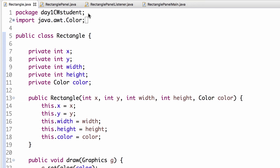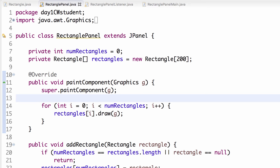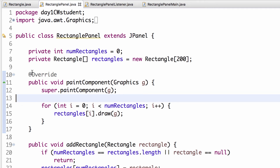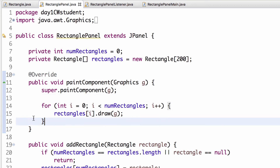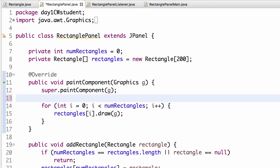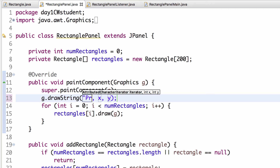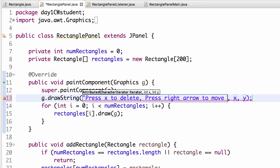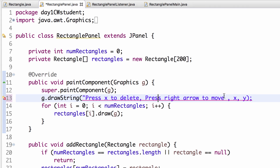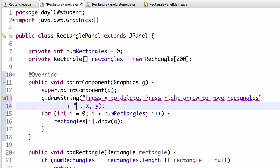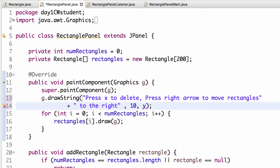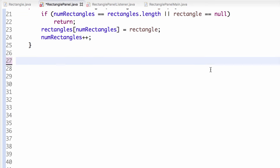The Rectangle class itself does not need to be modified. In paintComponent — which is called every time we repaint — we draw all the rectangles in our data structure. We'll also add a g.drawString with hints like 'press X to delete' and 'press right arrow to move rectangles to the right,' placing them at coordinates 10, 10.